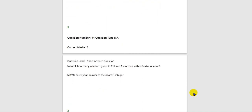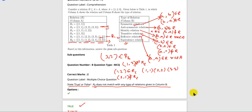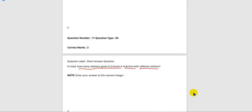Next question: in total, how many relations given in column A match with reflexive relation? Only R2 and R5 are reflexive relations. So the answer is 2.